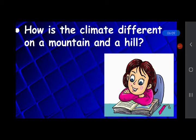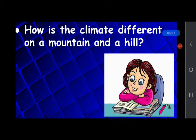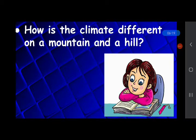How is the climate different on a mountain and a hill? Mountains covered with snow are cold throughout the year, and the climate in the hills is not as cold as the mountains.